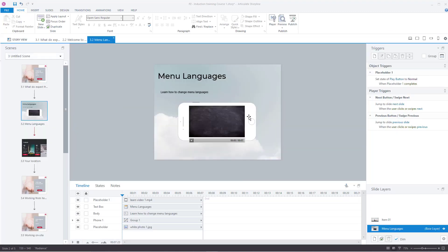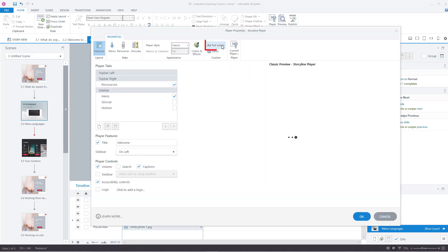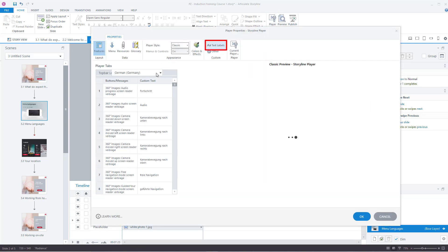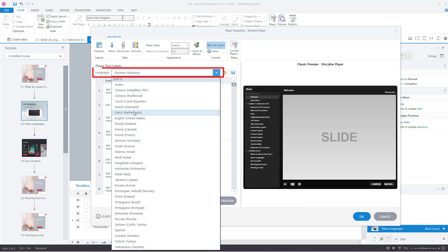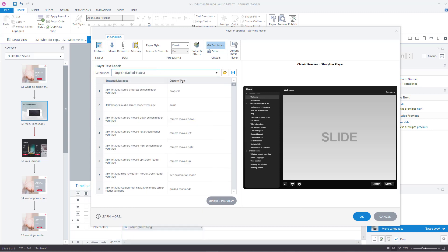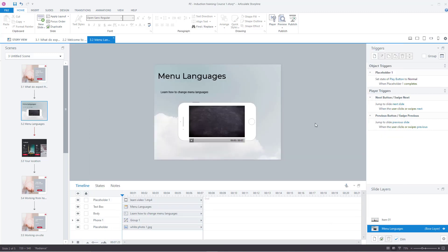Hope you found this video useful. Please subscribe to the channel and like the video — thank you very much. And if you want to change it back, just go to Player, Text Labels, and then pick from the list the appropriate language, which in my case is English. Press OK — job done. Thank you very much.